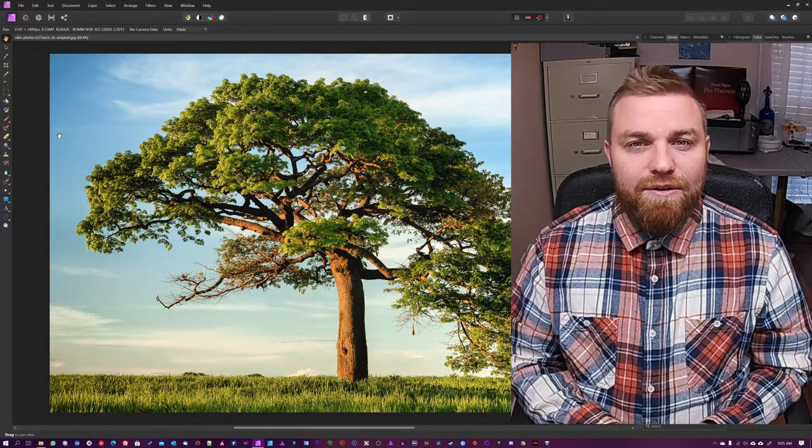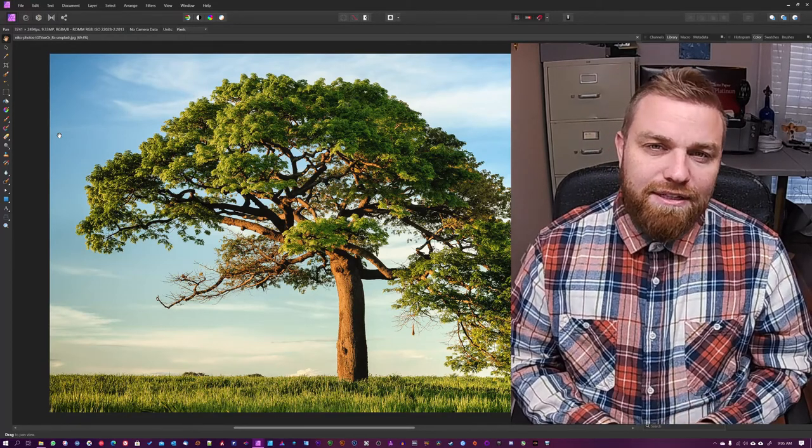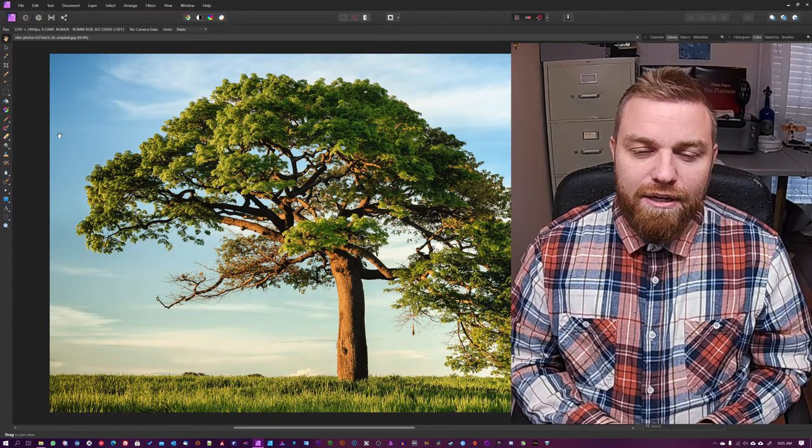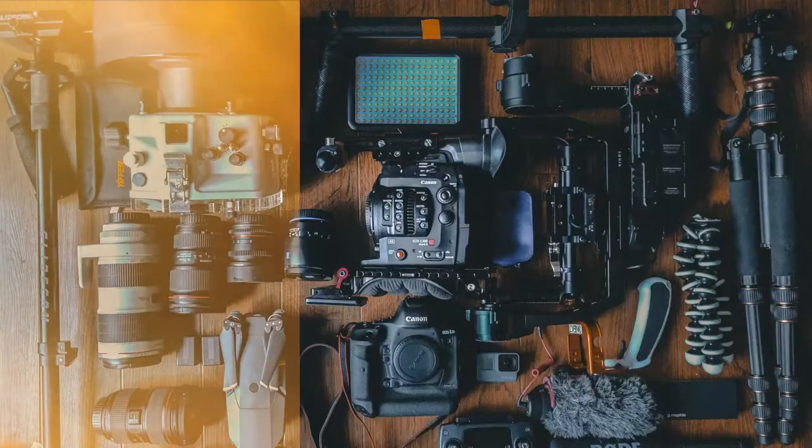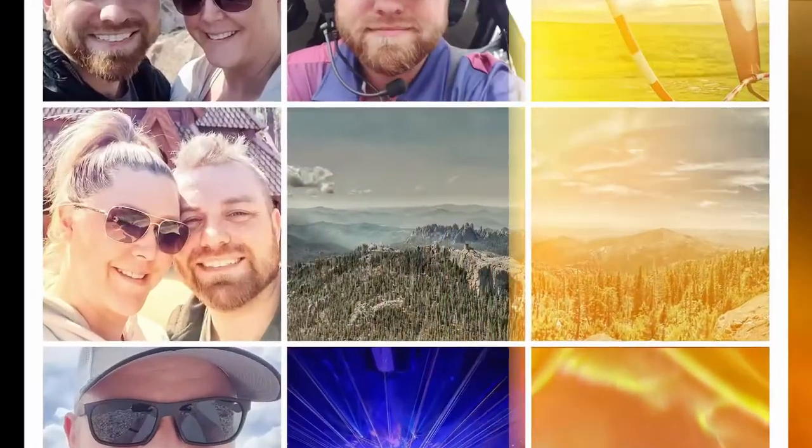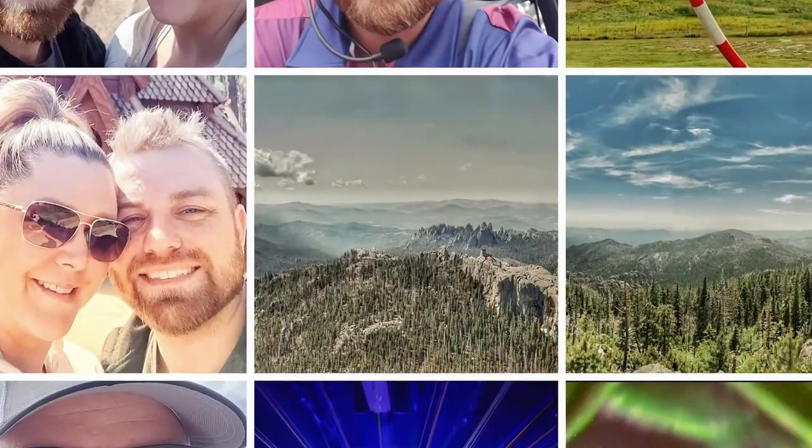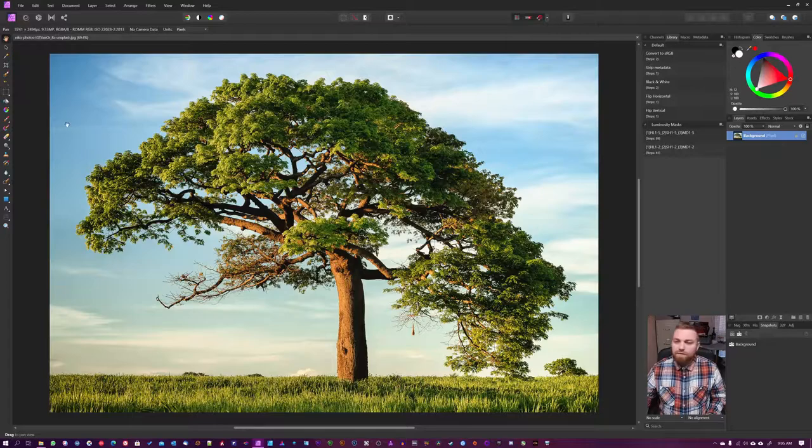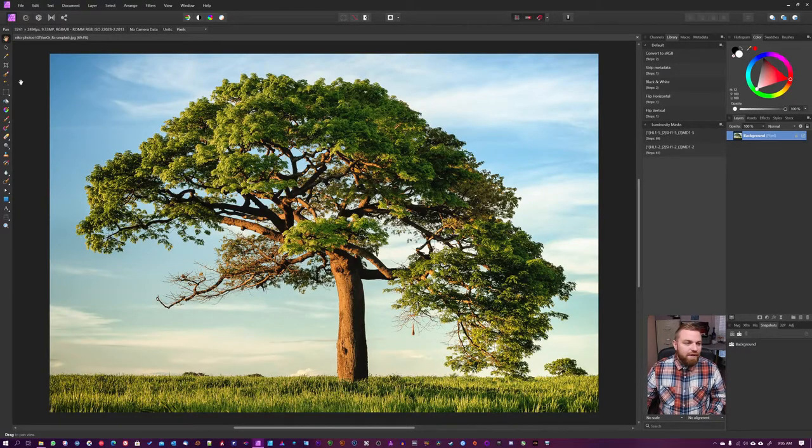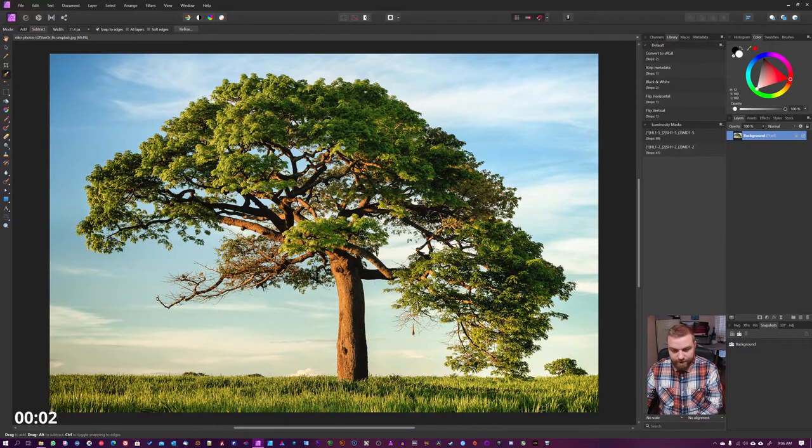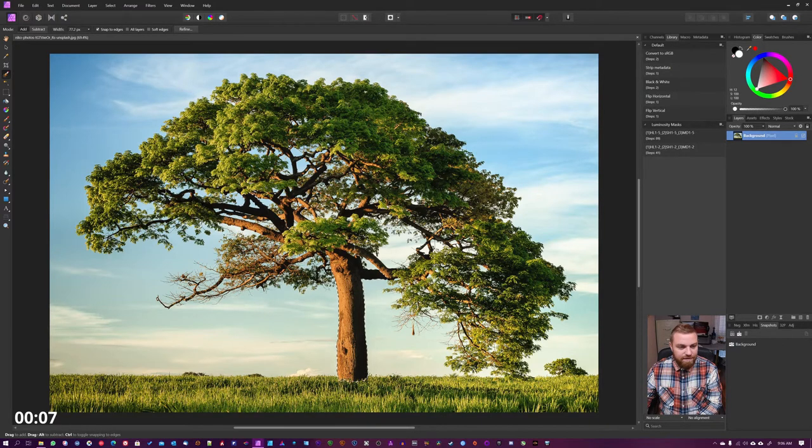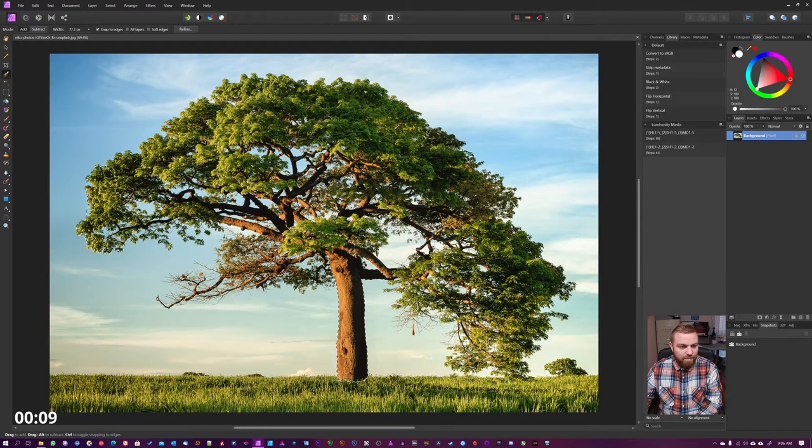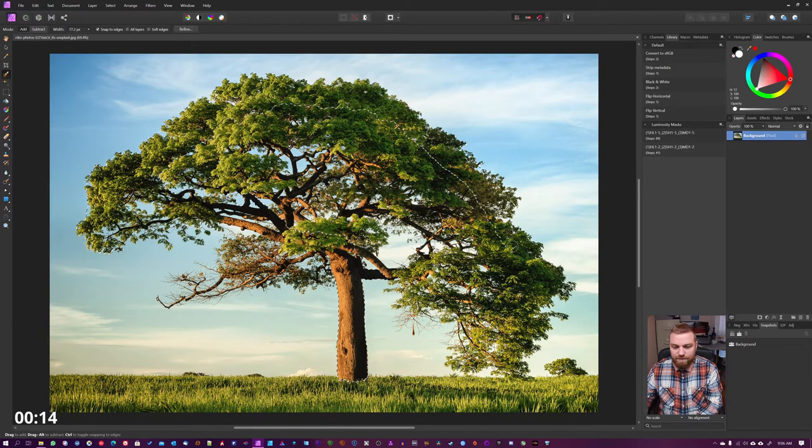Let's just get straight to it. Cool, so we're inside Affinity Photo and I'm gonna start by masking out this tree. We're just gonna follow it up along the lines here and we're gonna see how well this tool does.